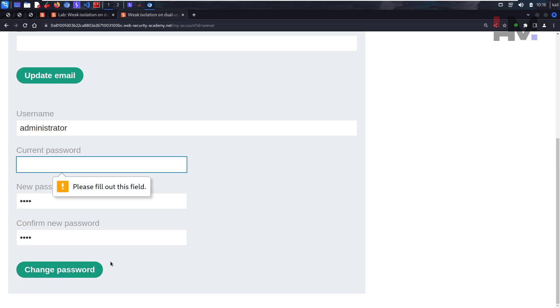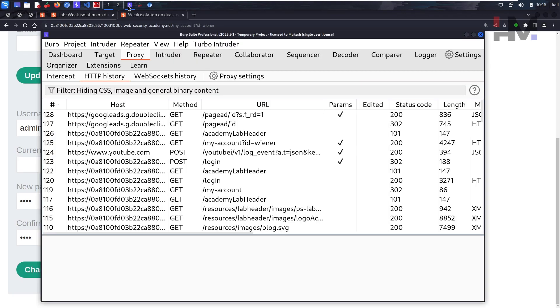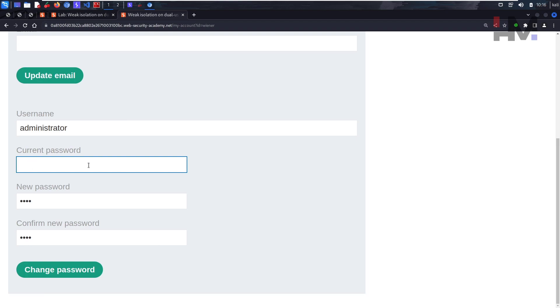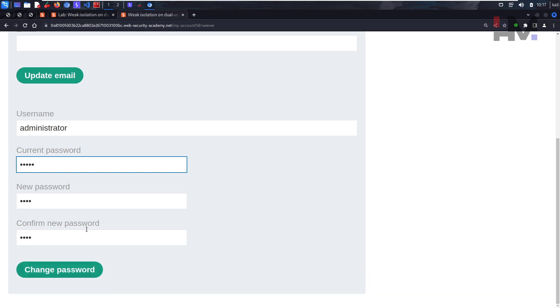Okay, there is a client-side control which doesn't allow us to move forward without any password. It did not even reach Burp Suite without any current password. So we have to type something in order to change the password. We should not keep it blank. This is only on the client side, only on the browser, not on the web application.